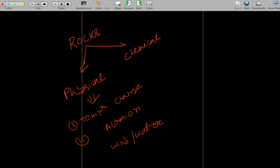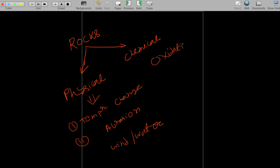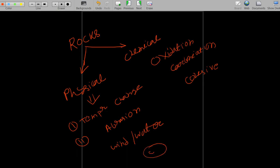Chemical weathering processes include oxidation, carbonization, hydration, and hydrolysis. Cohesive soils like clay are formed with the help of chemical weathering, whereas cohesionless soils like sand and gravel are formed with the help of physical weathering. This is a common question.